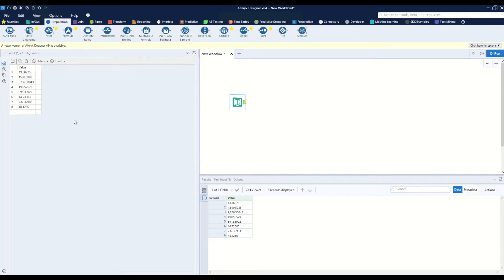One way to remove the decimals if we wanted to round to a whole number is we can use this select tool.